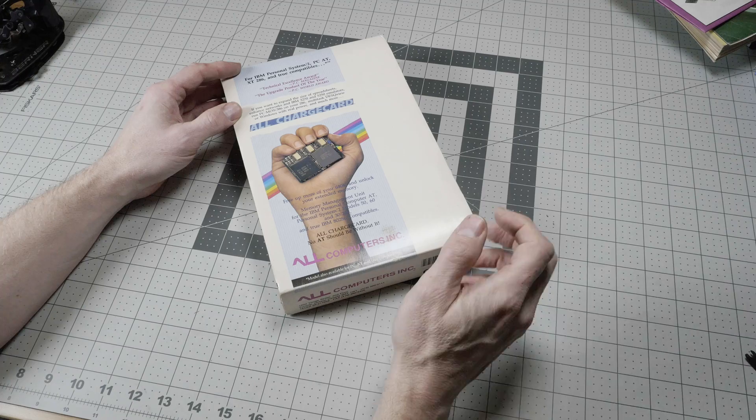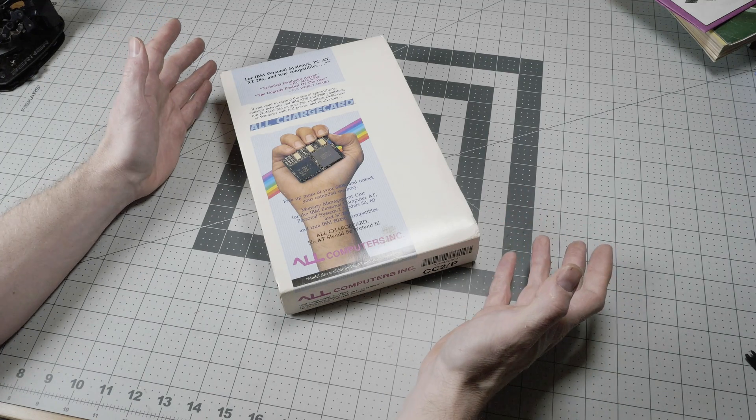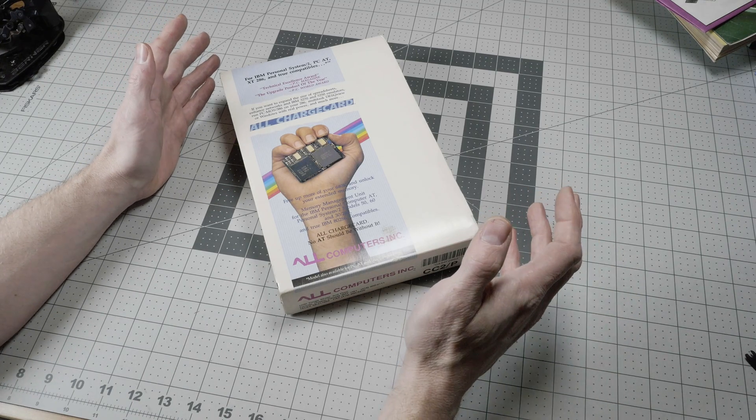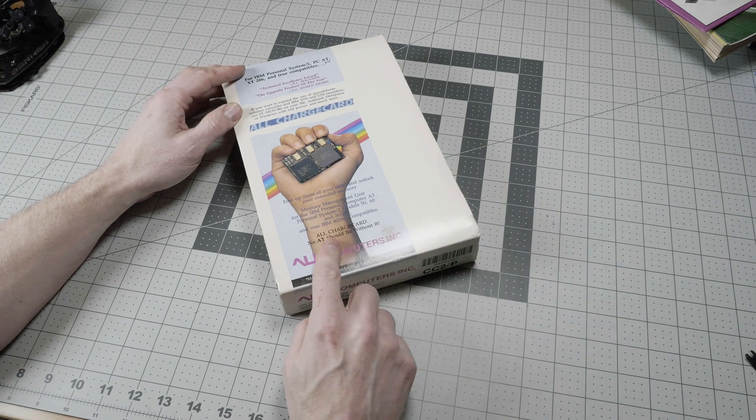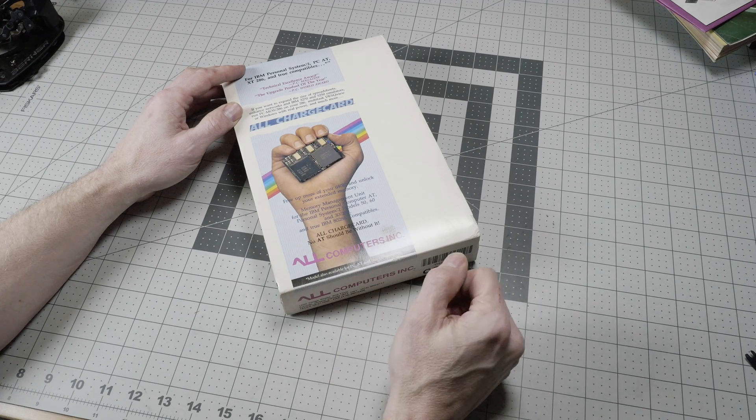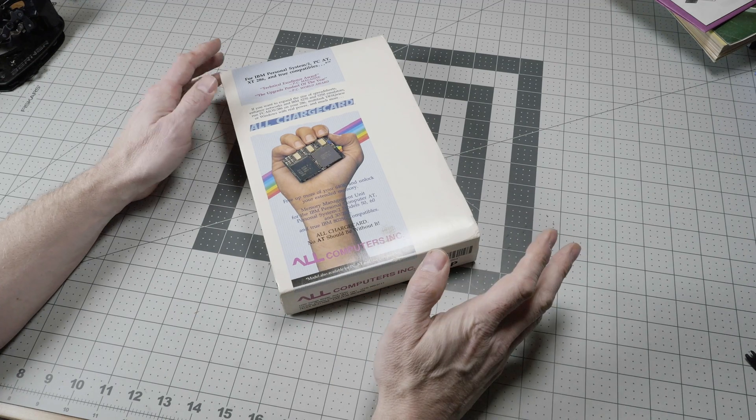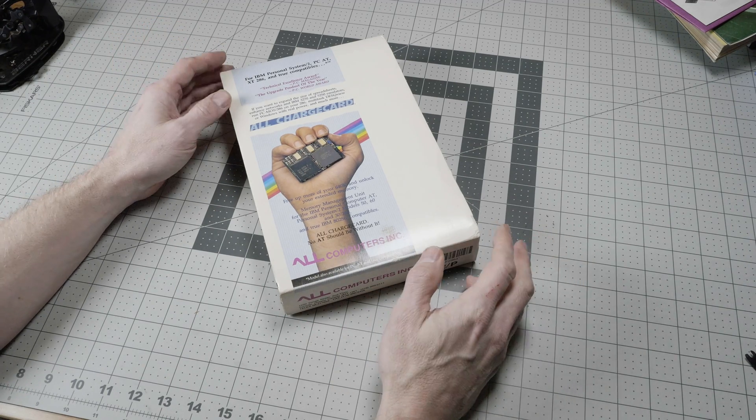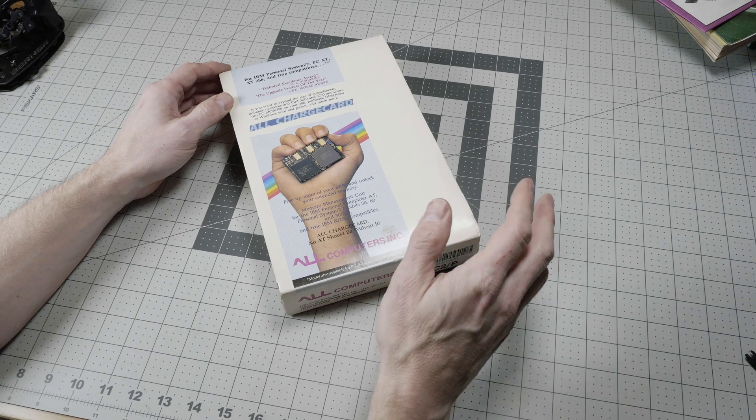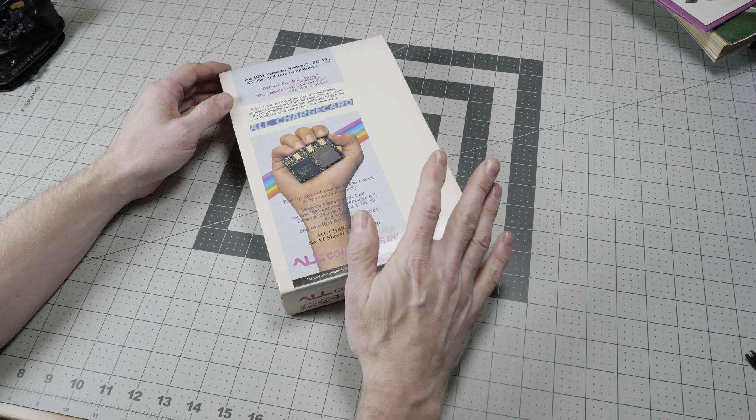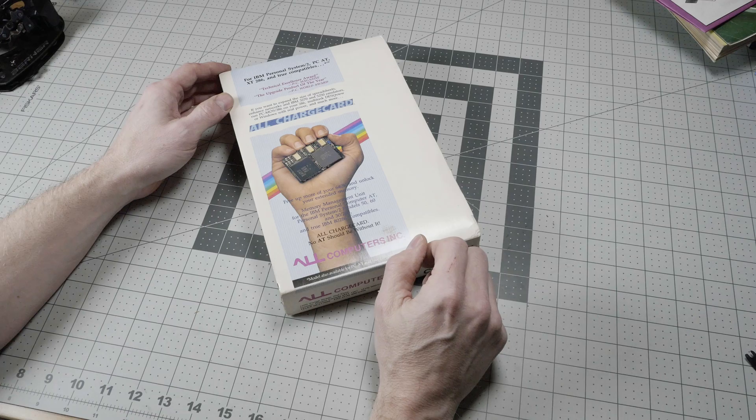People didn't want their expensive 286s to become obsolete. So All Computer Incorporated came out with the All Charge Card as a workaround to give extended life to those 286 systems.